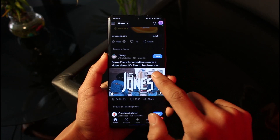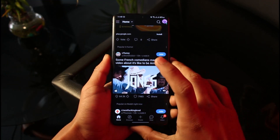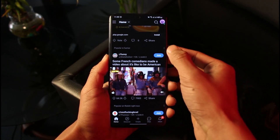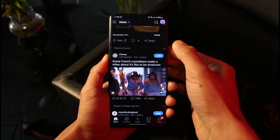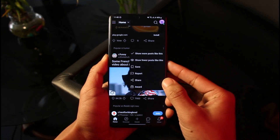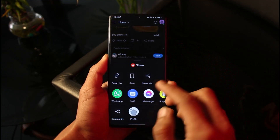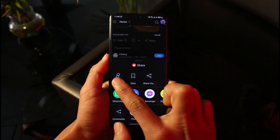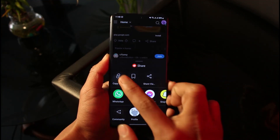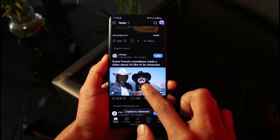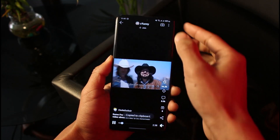Once you open the Reddit app or website, select a video that you would like to download. Tap on the three dots right next to that specific video, choose the option called Share, and then copy the link of that specific video.